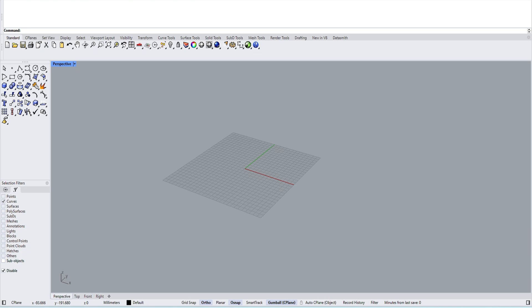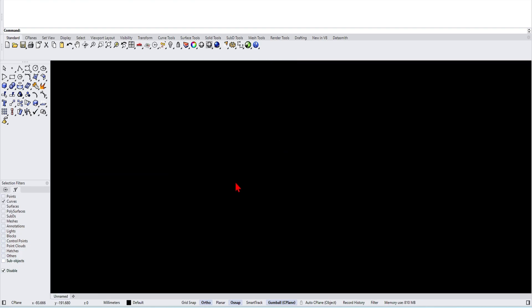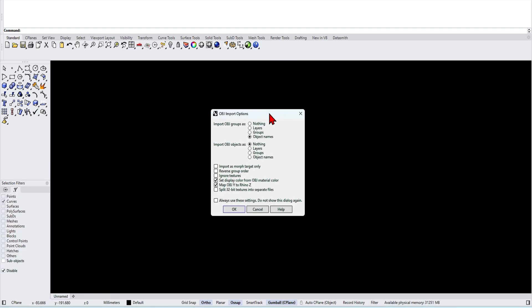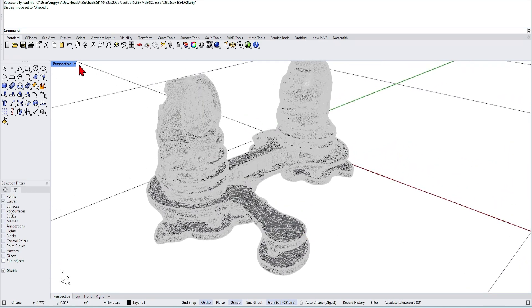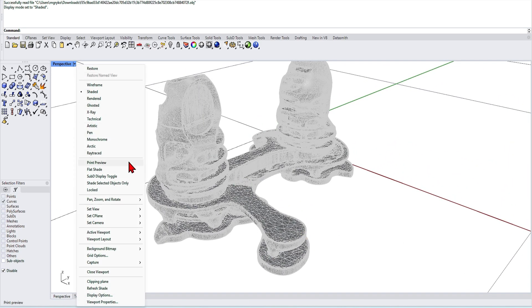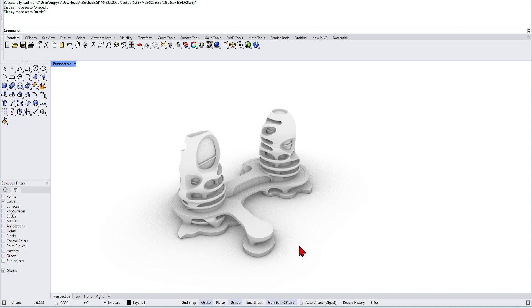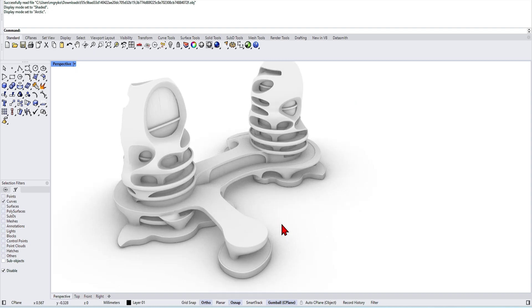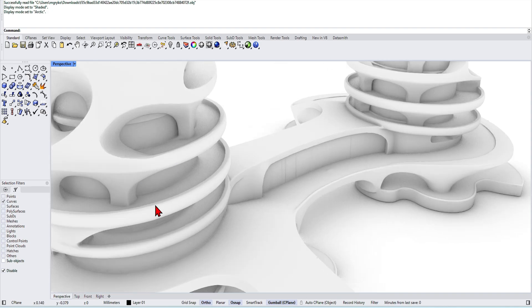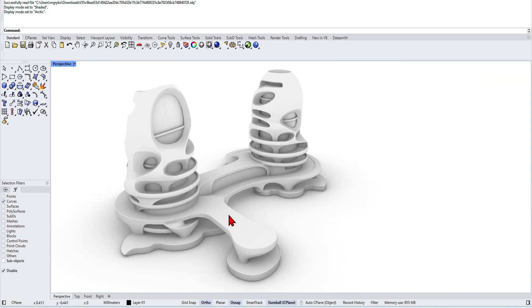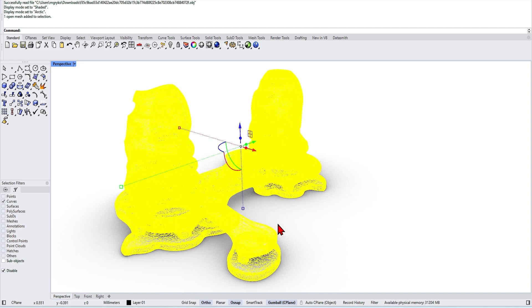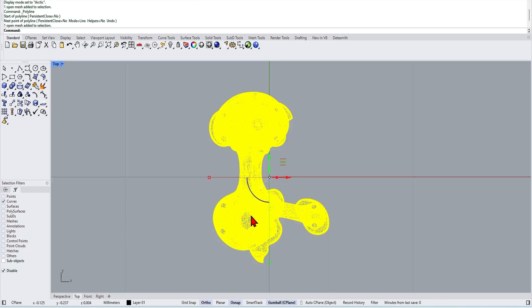So in Rhino you can drag and drop your OBJ into the scene. And in the import options of the OBJ make sure you select Map OBJ Y to Rhino Z. Otherwise your model will import sideways. In wireframe view you can see this is very detailed but very dense. In Arctic mode you see how beautiful and smooth it is. Keeps the form well but this will be a nightmare to manipulate like this.